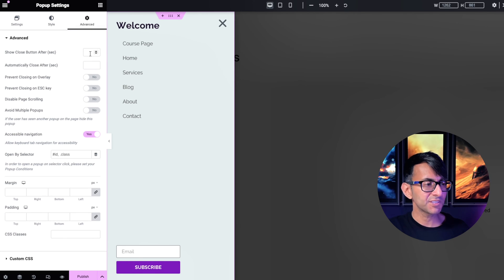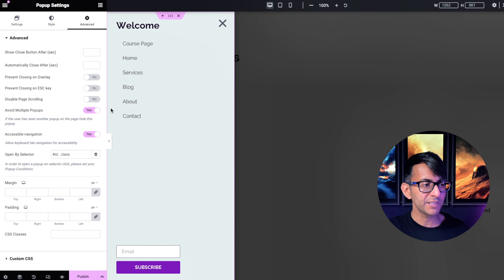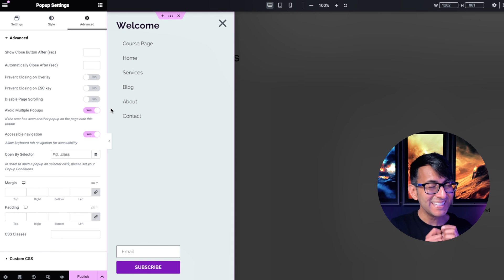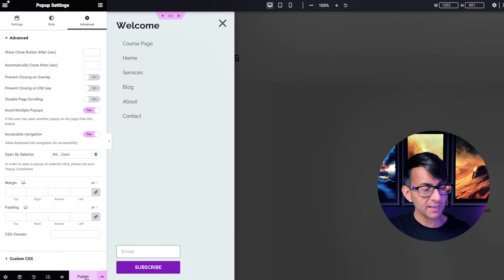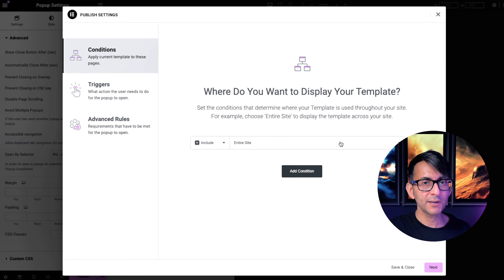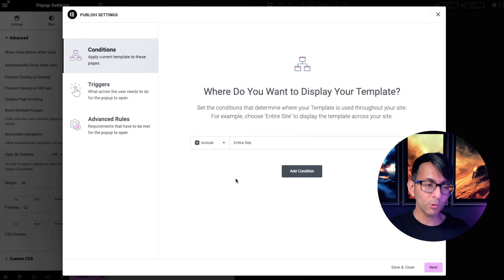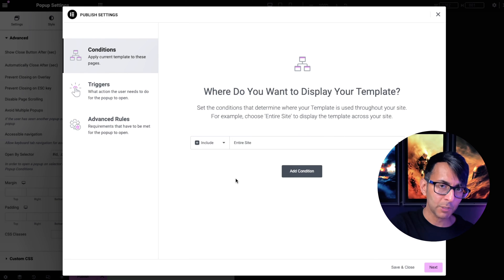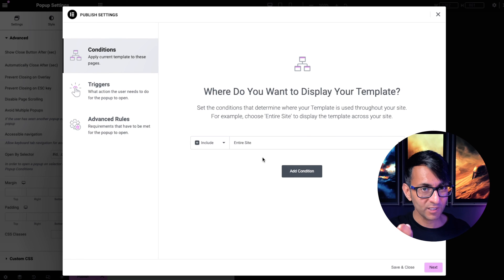The Advanced tab is a little important. I'm not going to have the close button appear after a certain time, and I'm not going to auto-close after a period either. What I will say is: avoid multiple pop-ups — having two or three pop-ups that you have to close in turn can be very annoying. Then hit Publish. Set the condition for this to be the entire website — you could pick particular pages, but I'll go with the entire site.